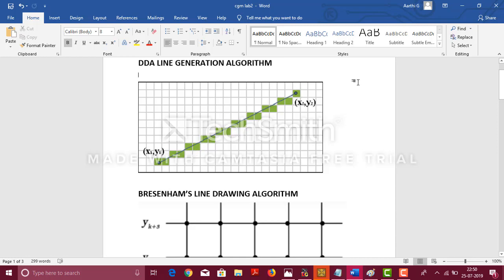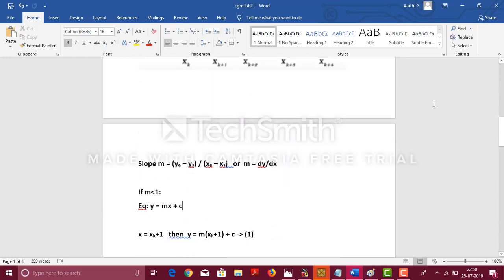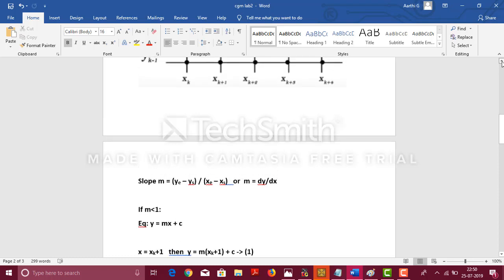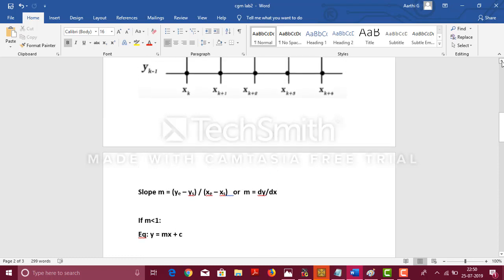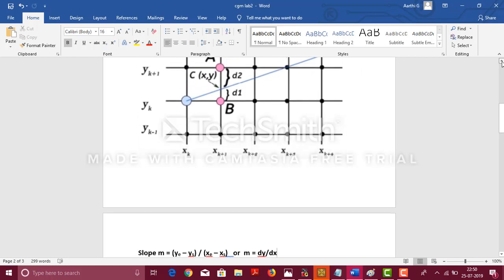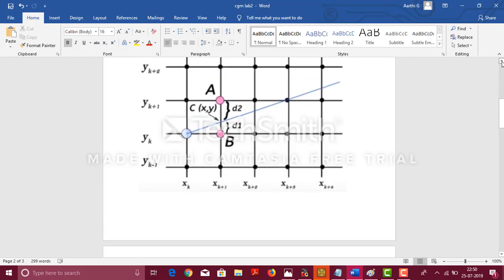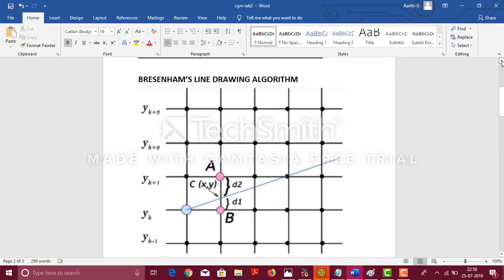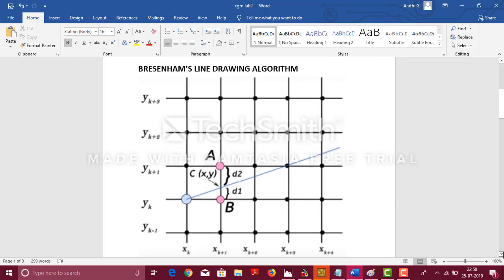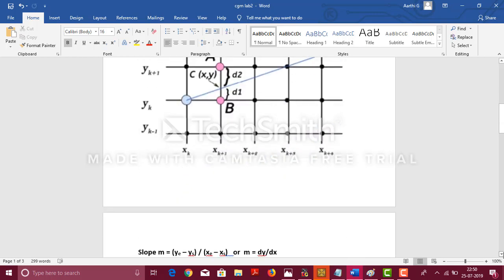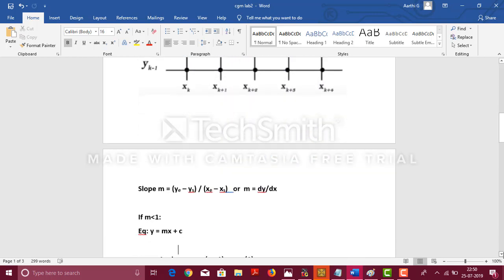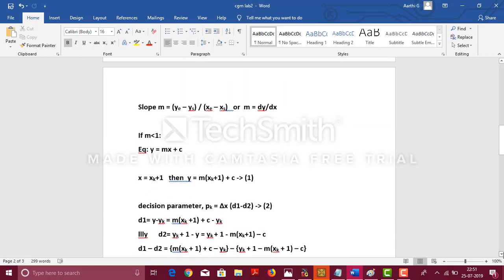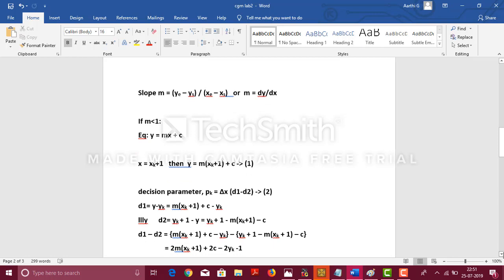Coming to Bresenham's algorithm, we are drawing a line which connects the starting and ending coordinates, (xs, ys) and (xe, ye). Let's go on to the diagram. We know that slope of a line is given by m = (ye - ys)/(xe - xs) or m = Δy/Δx. Suppose, if the slope is lesser than 1, that is, Δy is less than Δx, then the equation of straight line is given as y = mx + c.